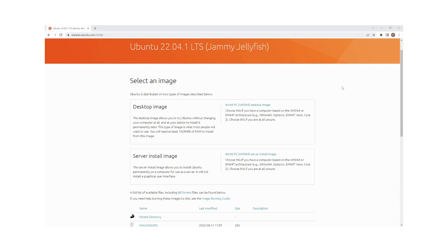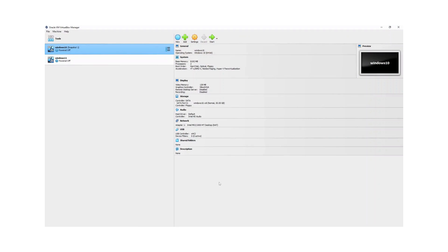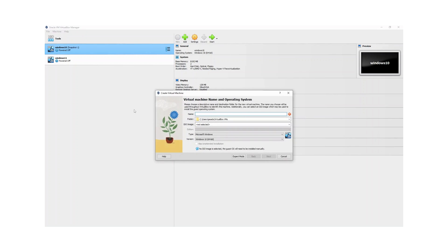Once you have the ISO file downloaded, the next thing you need to do is open up VirtualBox. You should already have VirtualBox installed on your machine. If you don't, there is a link in the description on how to install VirtualBox on a Windows system. Once you have VirtualBox open, click on the 'New' option to create a new virtual machine.